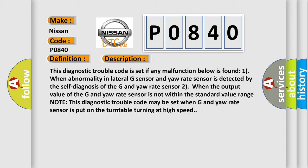Two, when the output value of the G and yaw rate sensor is not within the standard value range. Note, this diagnostic trouble code may be set when G and yaw rate sensor is put on the turntable turning at high speed.